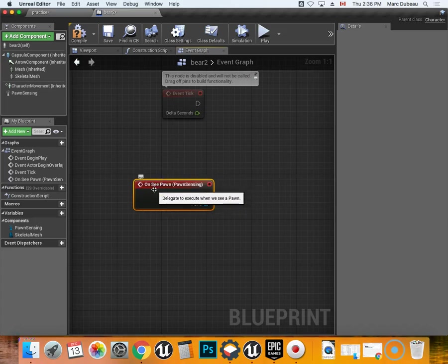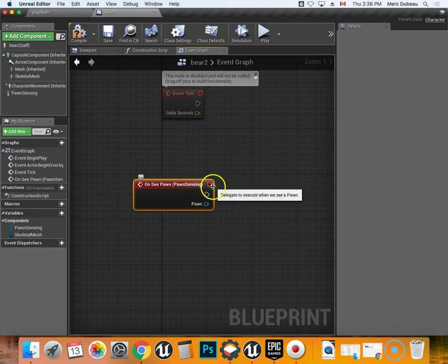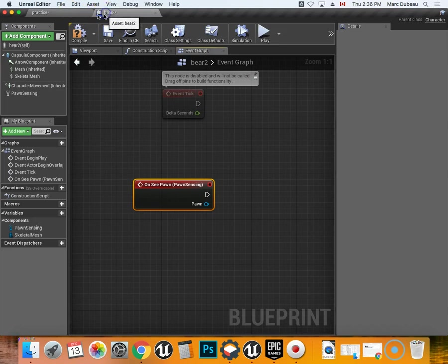So, as you remember, I showed you how to add the OnSeePawn in the window of the character, which is called Bear2. Alright, if you recall.